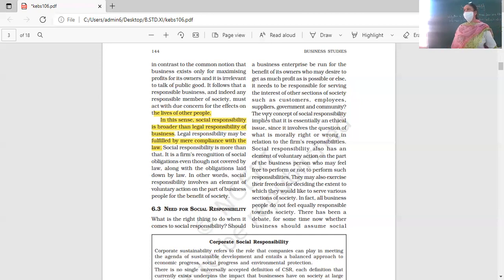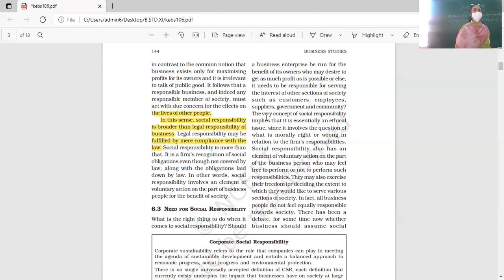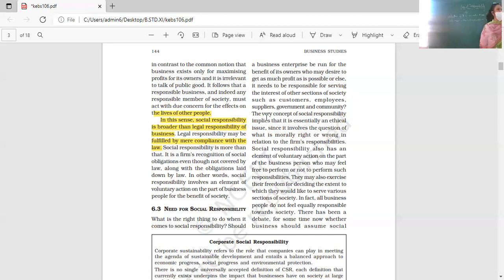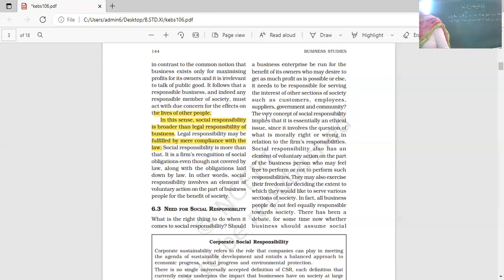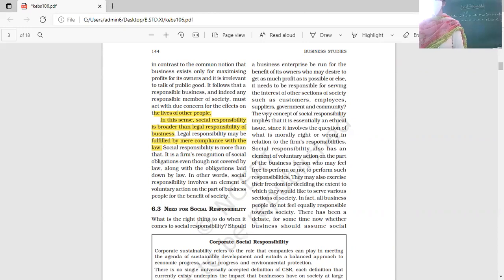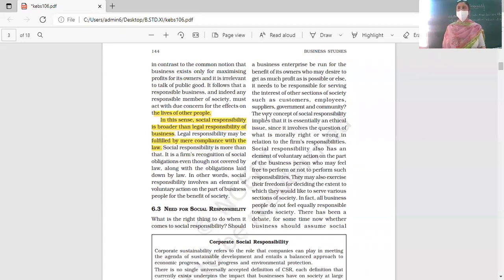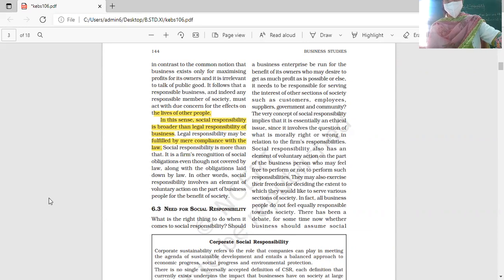So far we have discussed the concept of social responsibility and how it differs from legal responsibility. Legal responsibility means mere compliance with the law — like maintaining 75% attendance is a school rule, your legal responsibility. But whether you are mentally present and actually learning is your voluntary responsibility. Students who come and genuinely learn are fulfilling their social responsibility — that voluntary action element is key.